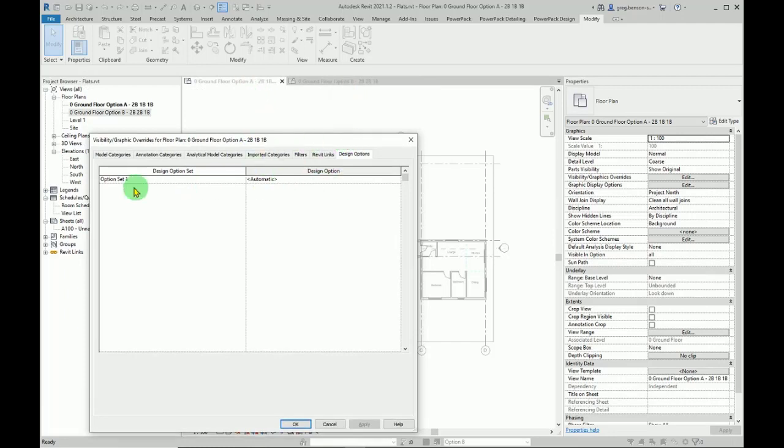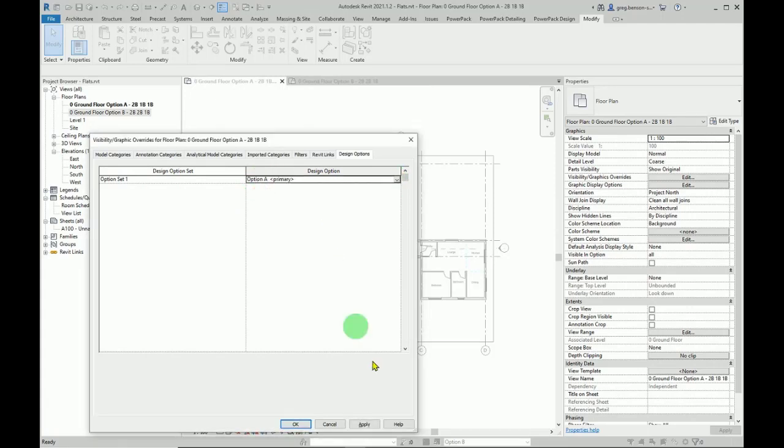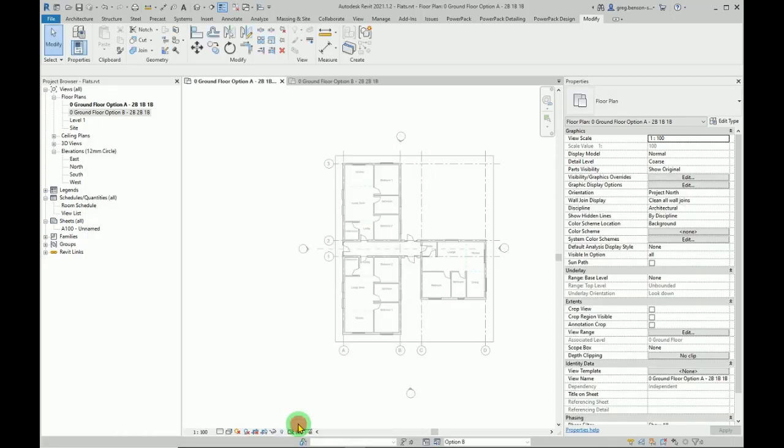So in this view, which is going to be my option A, you can set rather than having on automatic, you can set it to be option A, and apply and okay.